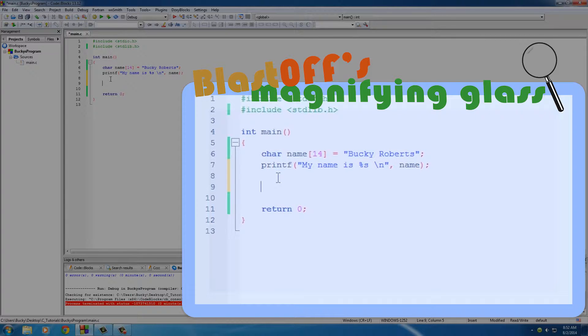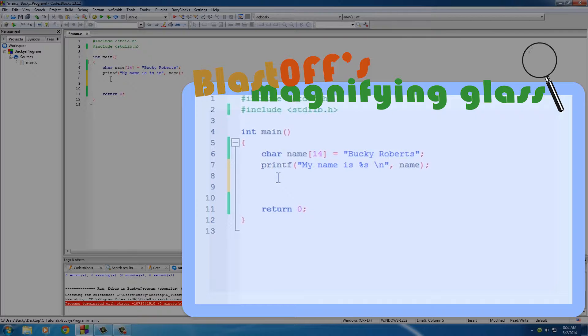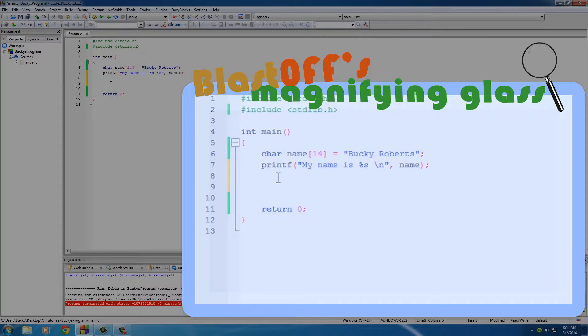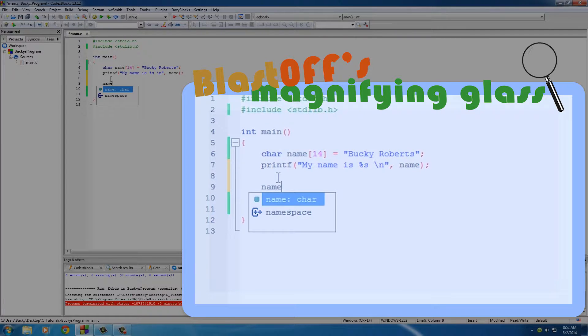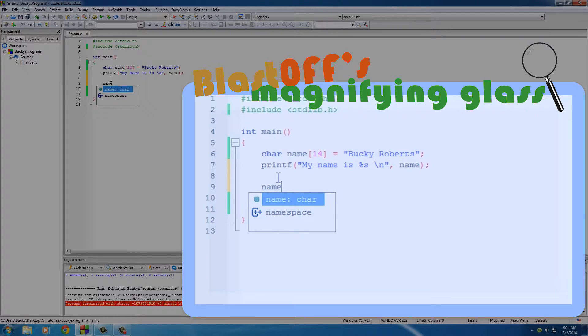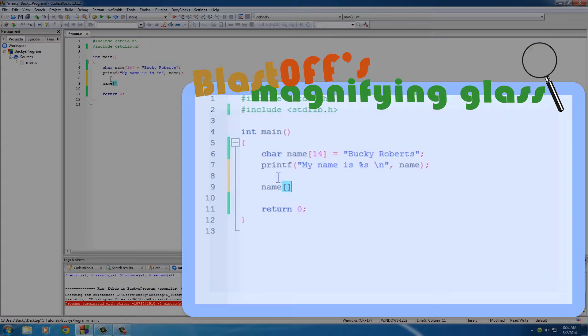The first thing I want to show you guys is how to access an individual item in that list or the array. To do that, you just go ahead and type the name of your array, which is name. I should have named it something else because I'm saying name like 80 times a second, it's probably confusing, but you get the idea. So take the name of your array, which is name, and...